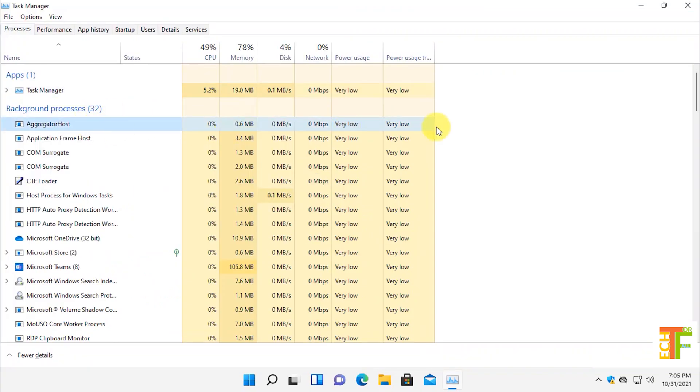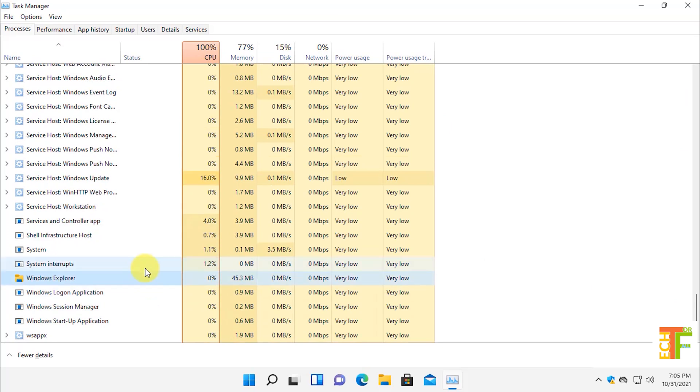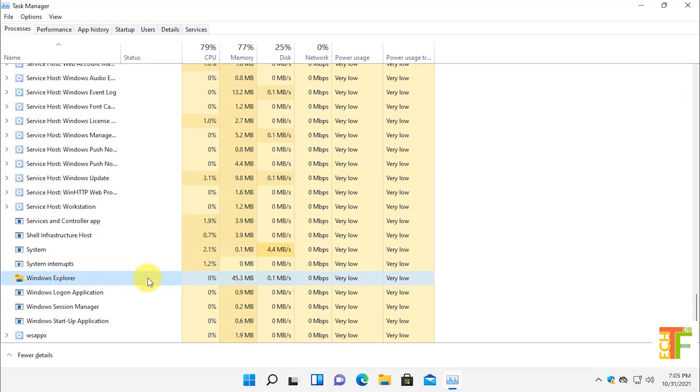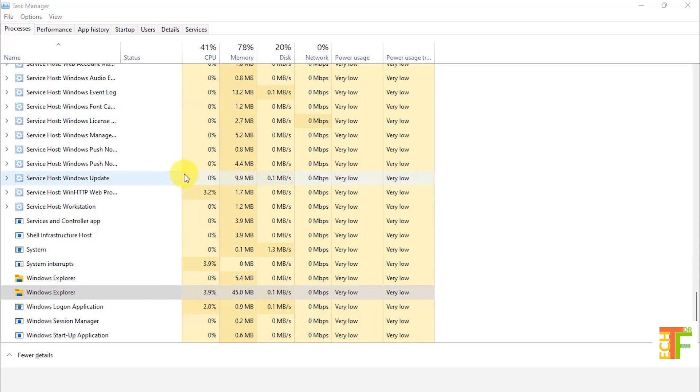Now you have to find Windows file explorer. Select file explorer. Right click on it and select restart from the right click menu.